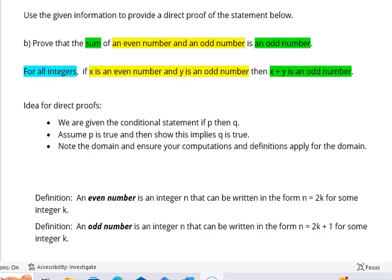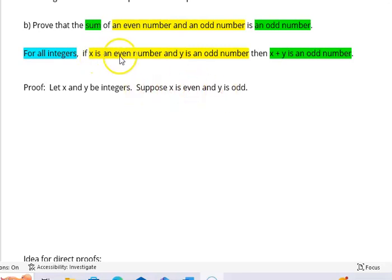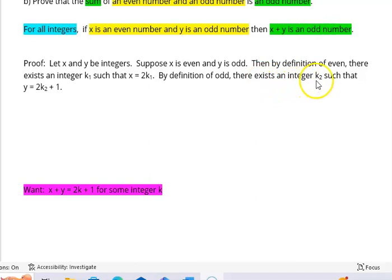Let's start our proof. We write the word 'proof,' then let x and y be integers, and suppose x is even and y is odd. Now we use the definitions to rewrite these in a different form. By definition of even, since x is even, there exists an integer k₁ such that x = 2k₁. By the definition of odd, since y is odd, there exists an integer k₂ such that y = 2k₂ + 1. This just rewrites x and y using the formal definitions of even and odd.